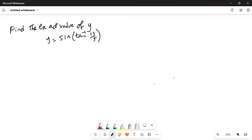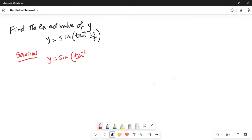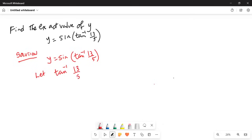Find the exact value of y, where y is equal to sin of tangent inverse of 13 over 5. So for the solution, y is equal to sin of tangent inverse 13 over 5. Let tangent inverse of 13 over 5 be an angle which is theta.